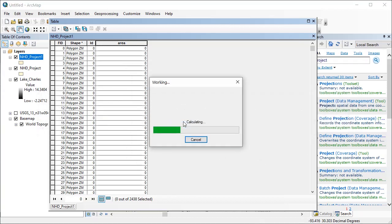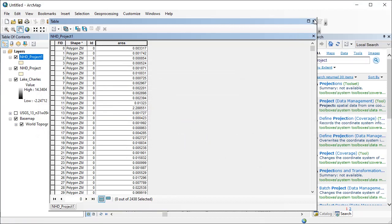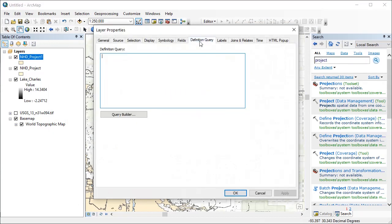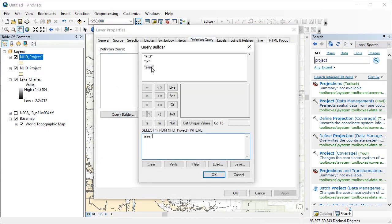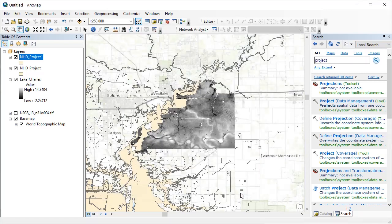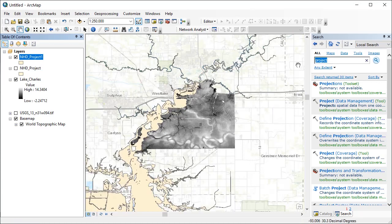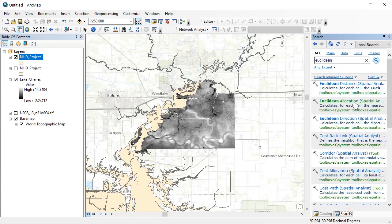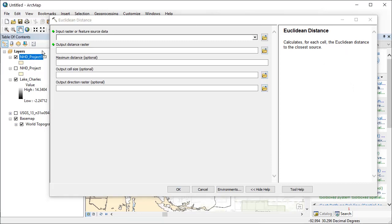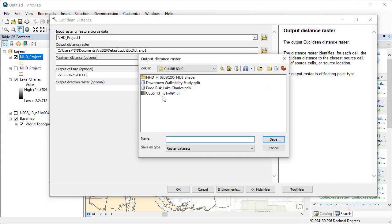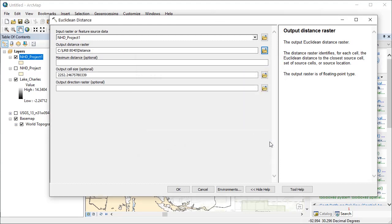Now you can use symbology to show different size polygons in different colors and see what's a good cutoff value. In this case, I decide to exclude all water bodies below half a square mile, setting that in the definition query as area greater than or equal to 0.5. Next, let's use Euclidean Distance to create a raster dataset representing distance to water bodies. Search for Euclidean Distance, drag the merged water body layer to the input feature, and set the location of the output raster. You can also adjust the cell size and set the maximum distance in the output raster here.